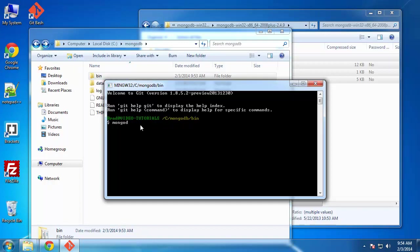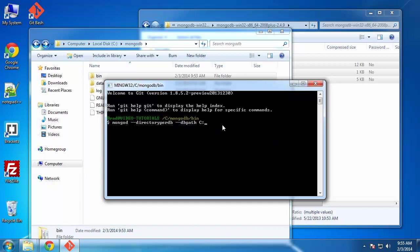The first thing we need to do is say directory per DB. And we want to say DB path and then the path to our DB data folder. Now, there's something really important that you need to know if you're using this Git Bash program. If you're using Windows command line, the standard command line that comes with Windows, you want to use backslashes.